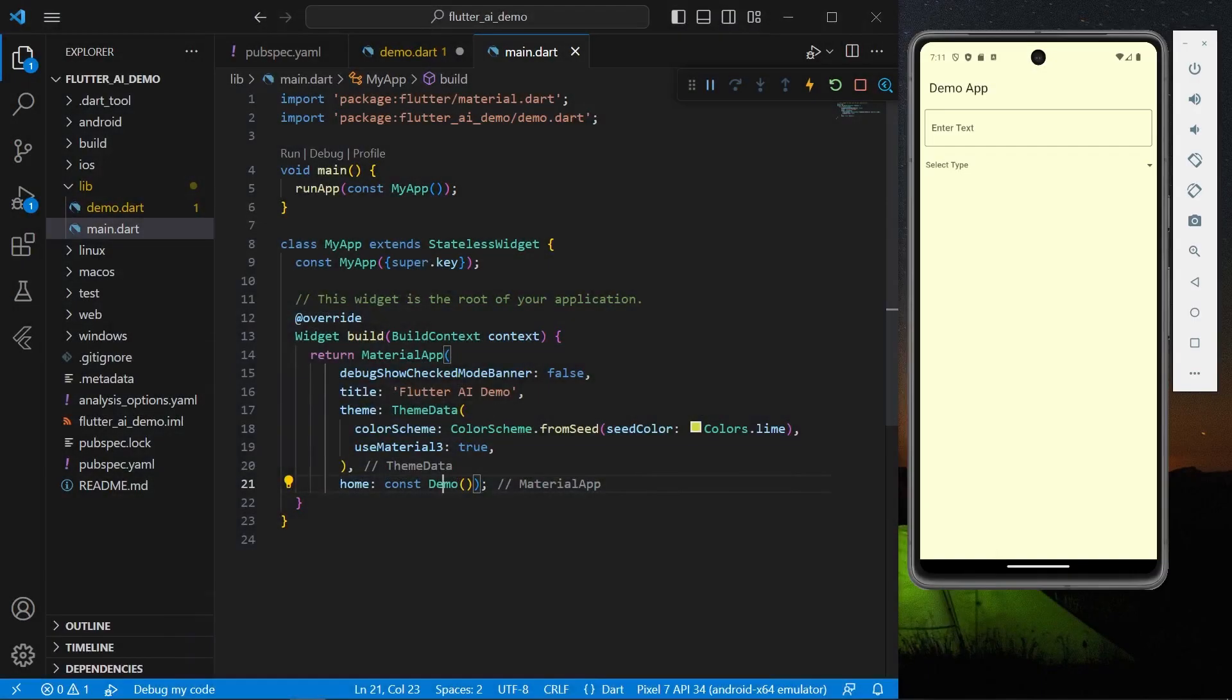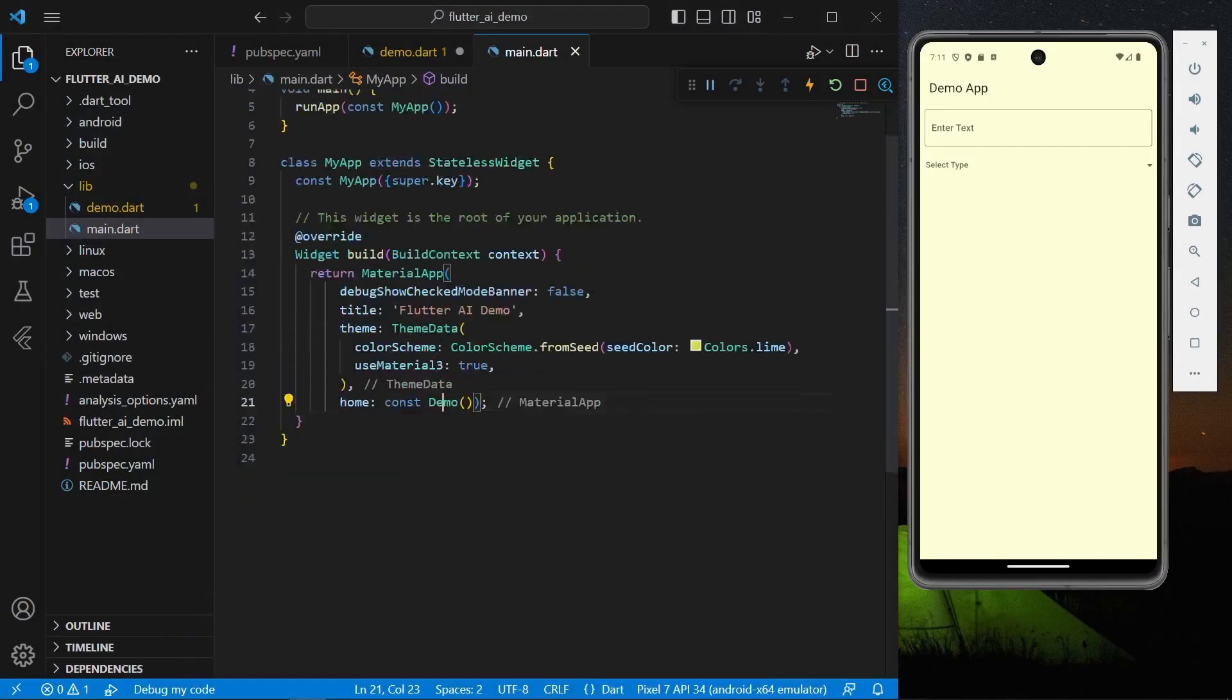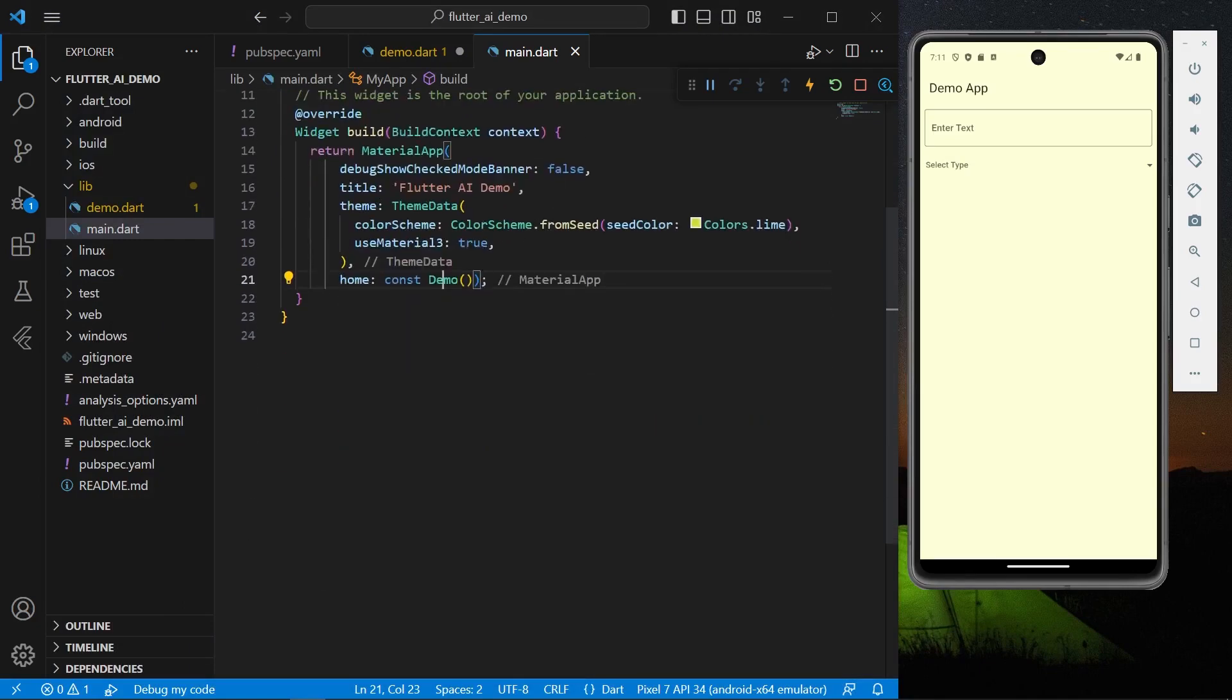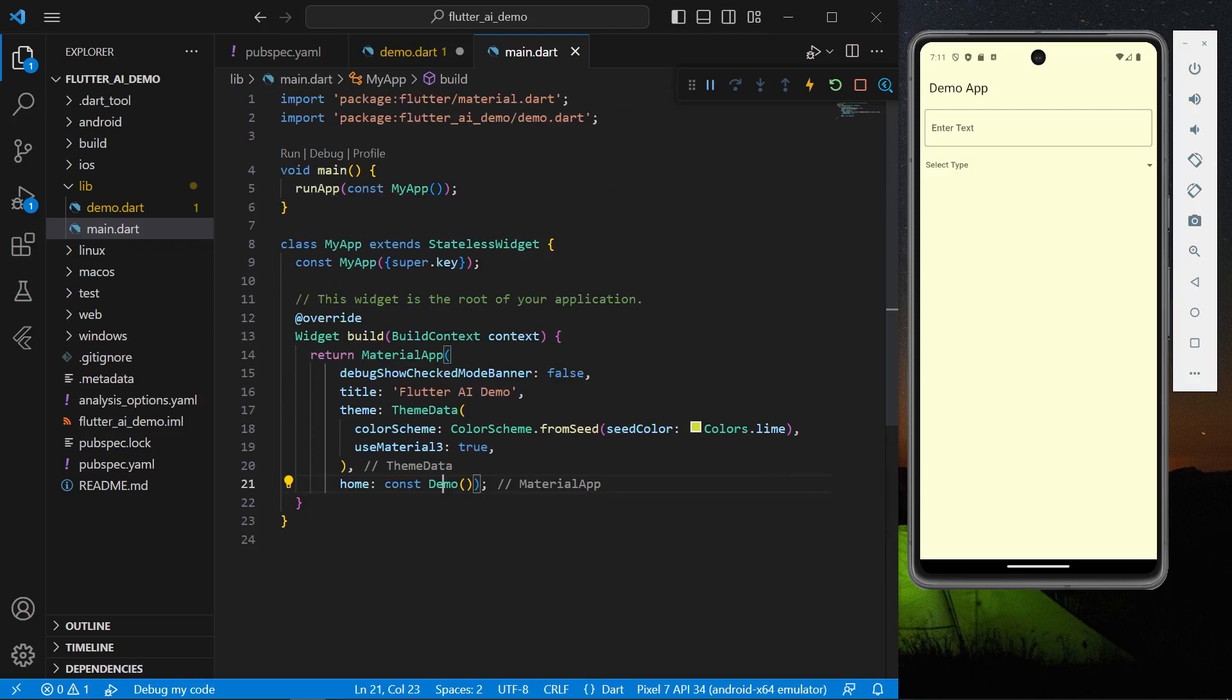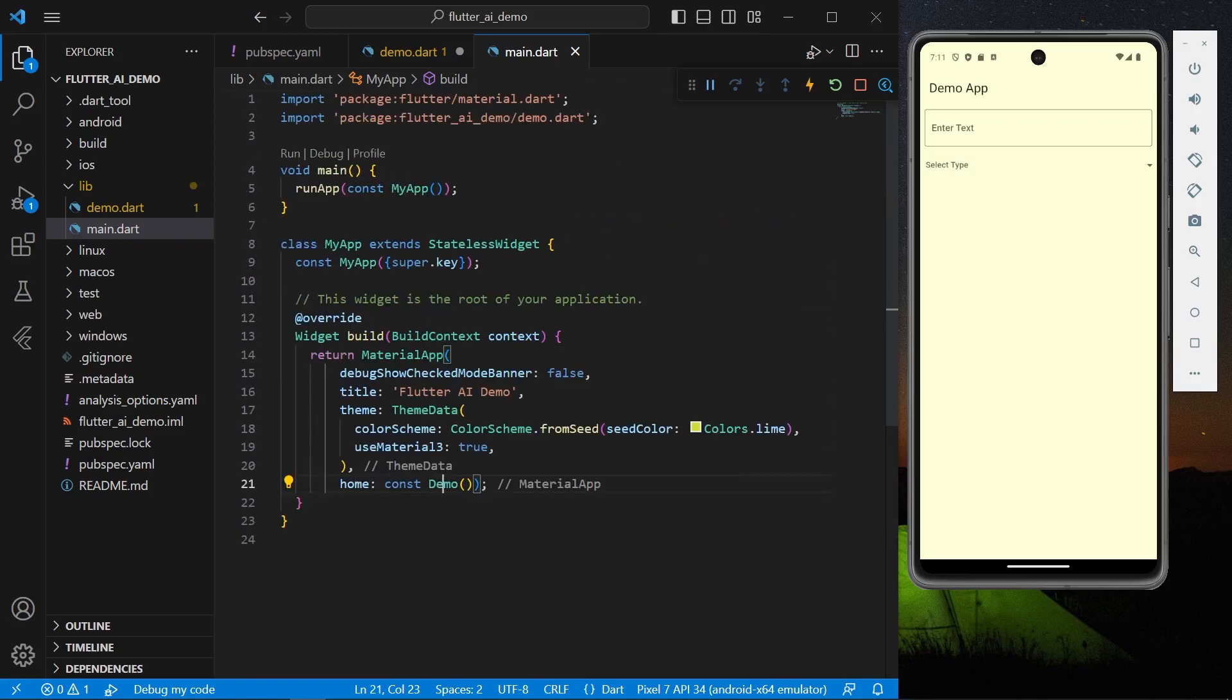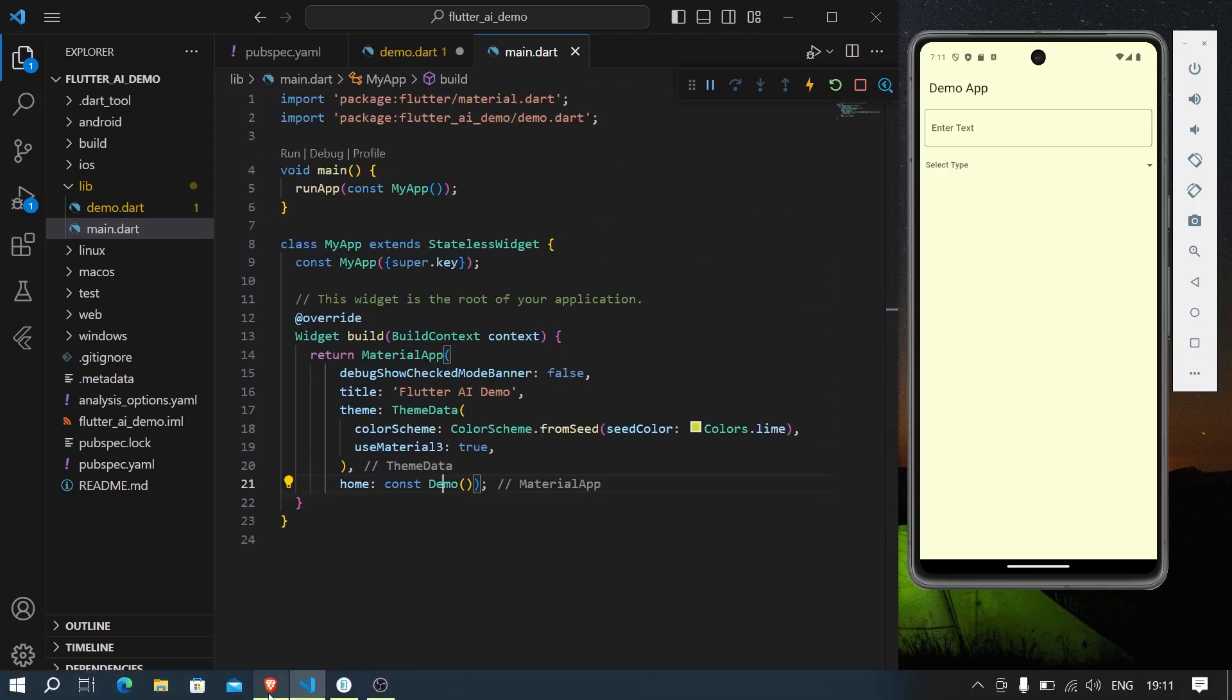Hello guys, welcome back to my channel. In today's video we are going to see how you can use artificial intelligence, that is AI, to generate images in Flutter. So let's start with our demo app. Here we have our simple MyApp and inside we have our demo app.